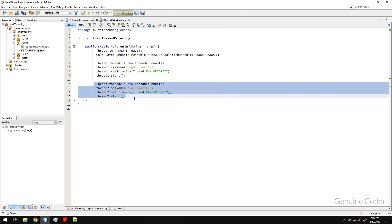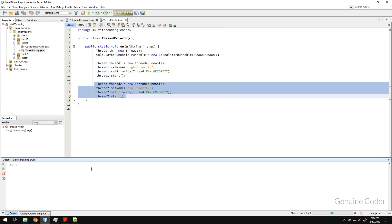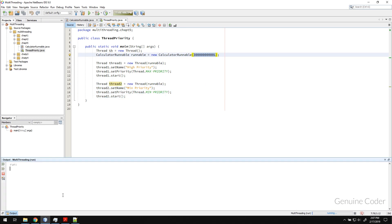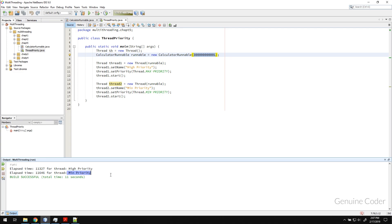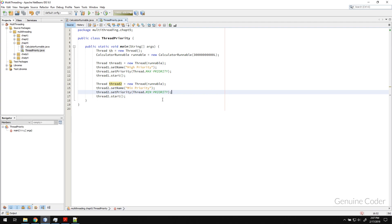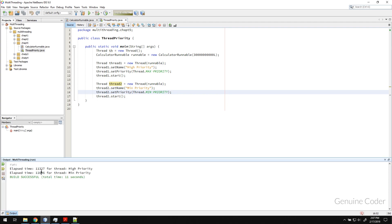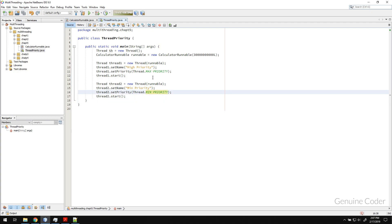We start both threads and run the program. It takes a little time to iterate and sum through such a large number. Once completed, we can see that the elapsed time for the high priority thread is 11.3 seconds and the elapsed time for the minimum priority thread is 11.6 seconds. So using thread priority we were able to save around 300 milliseconds — which in CPU terms is a very large number representing billions of CPU cycles.